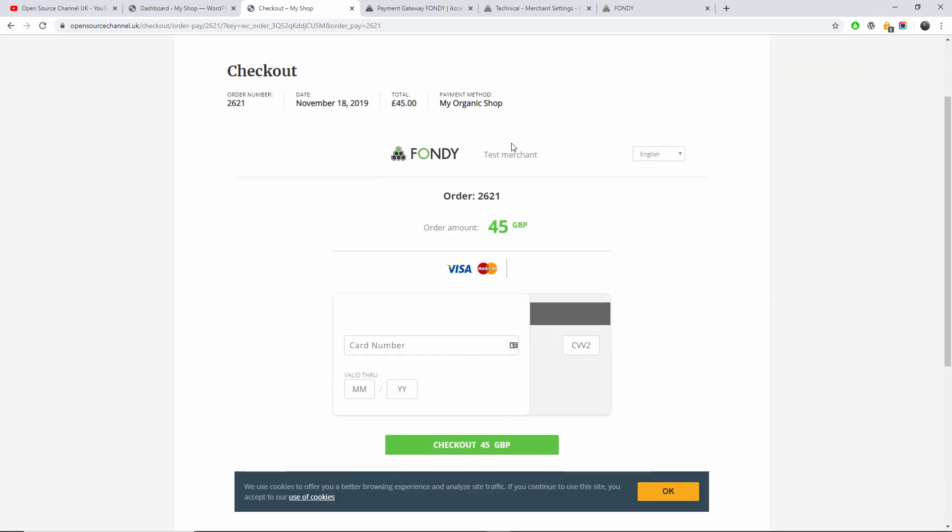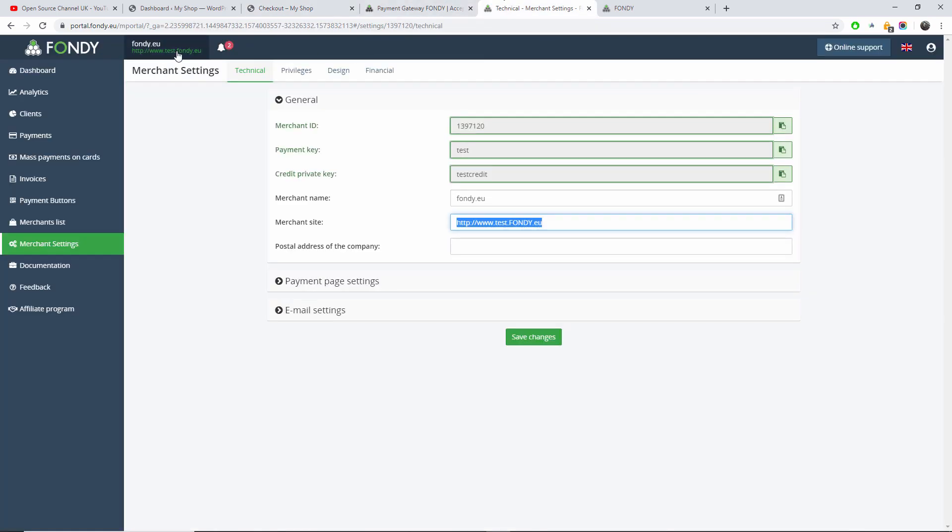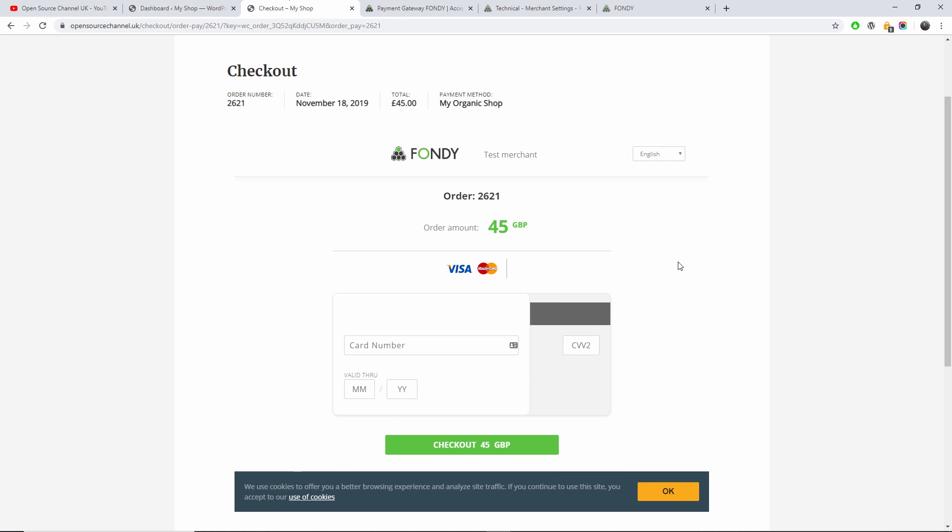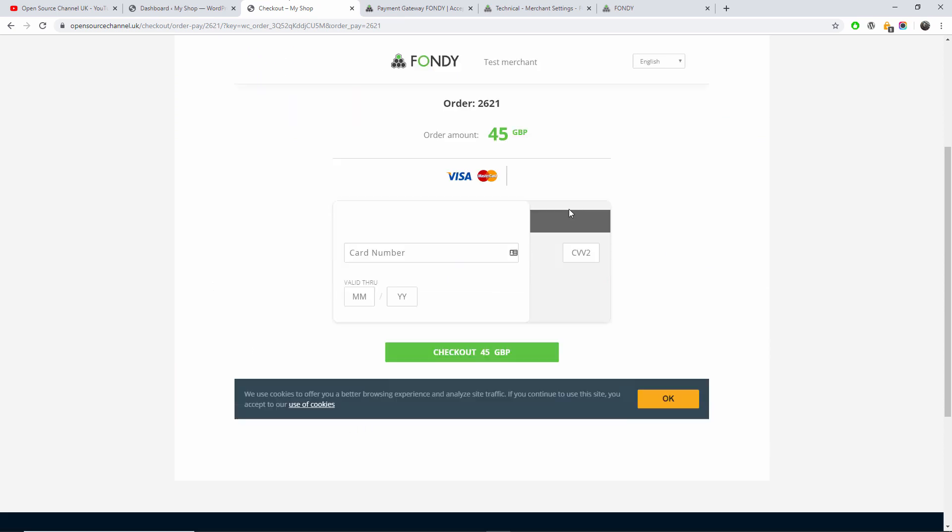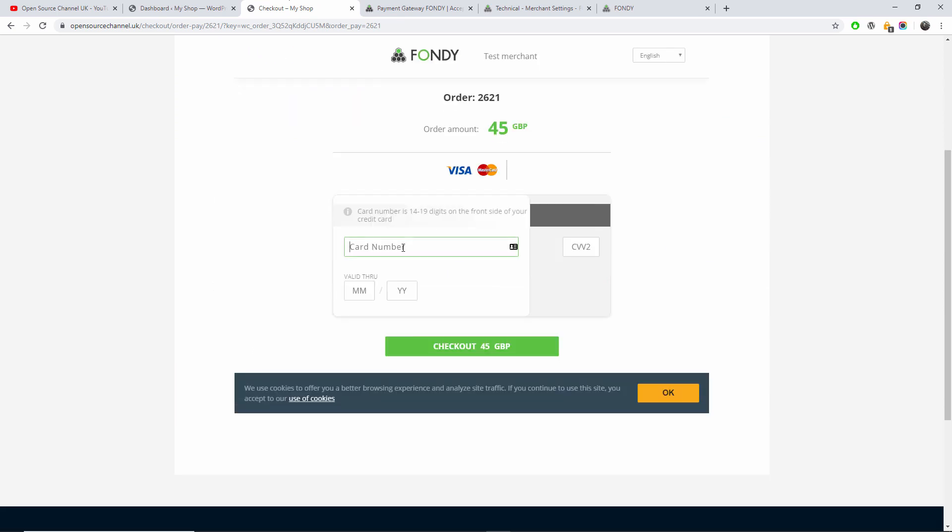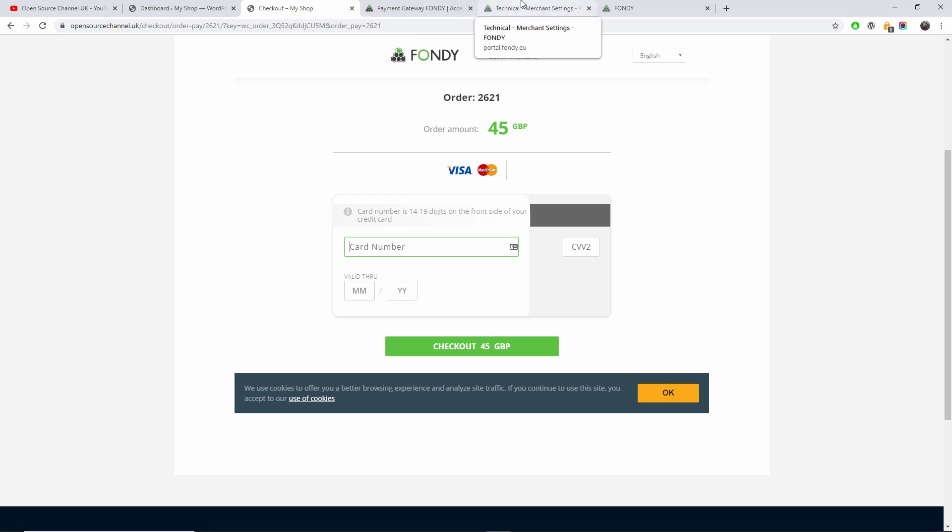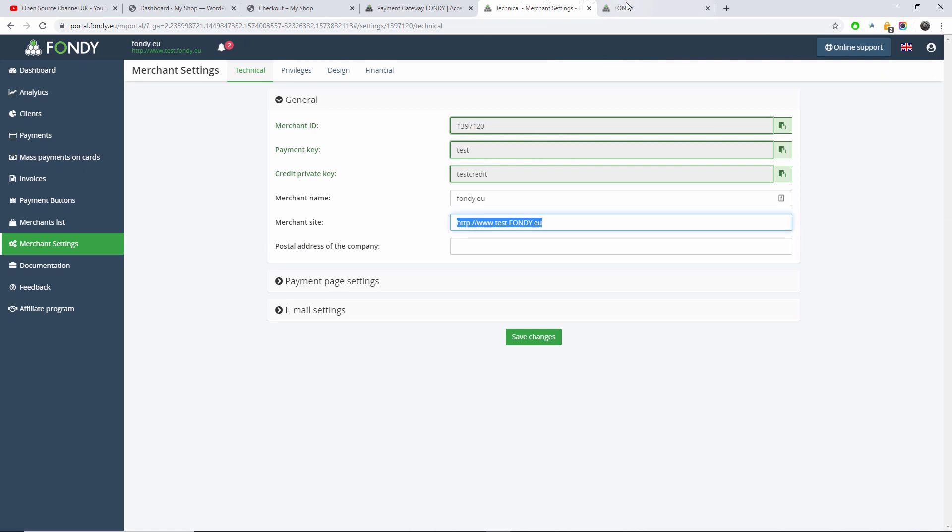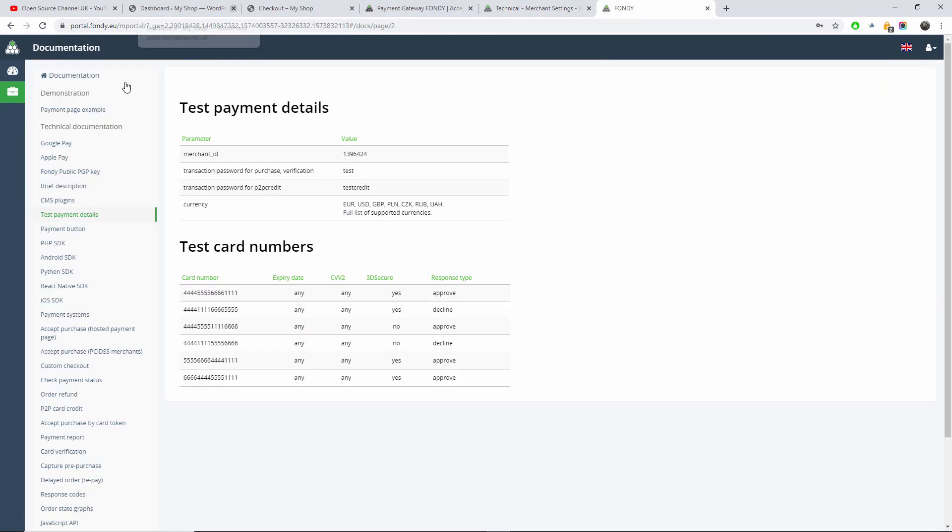And here we go, we got the test merchant as you can see here. Make sure that it's £45, and I'm going to pay with credit card. How can I get the test credit card? I'm going to the Fondy test payment details. Here are some test card numbers as you can see, and here the actual response type. So if I put this one here, for example, the card will be declined. This is all to actually test. It also has 3D Secure CCV2 and the expiry date. So I'm going to click on the first one.